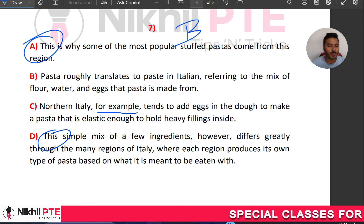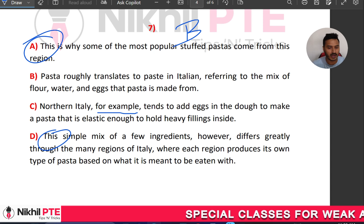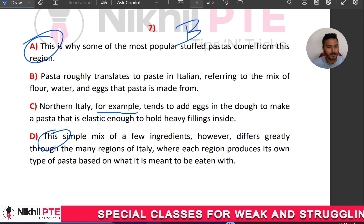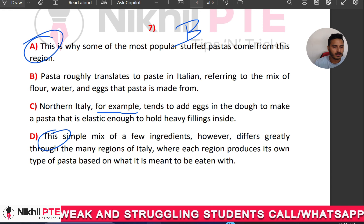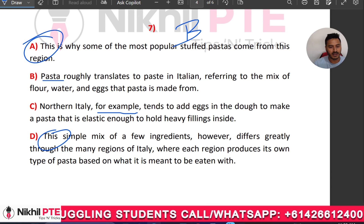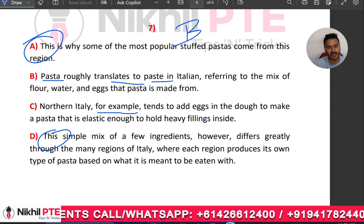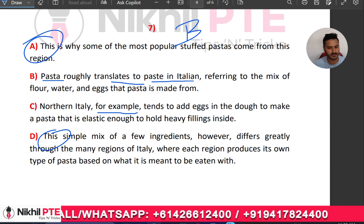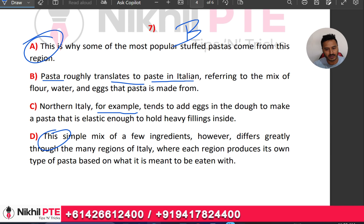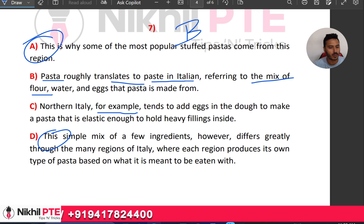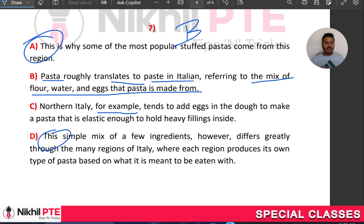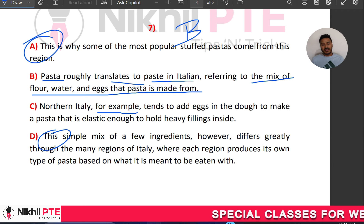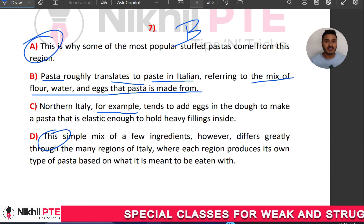In option B: 'Pasta roughly translates to paste in Italian, referring to the mix of flour, water, and eggs that pasta is made from.' So B is the opening sentence, and it introduces pasta and its basic ingredients.